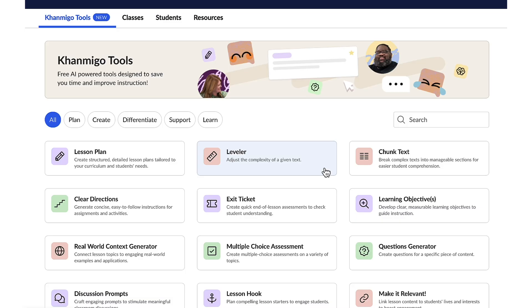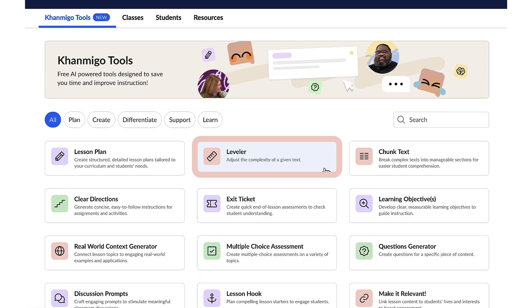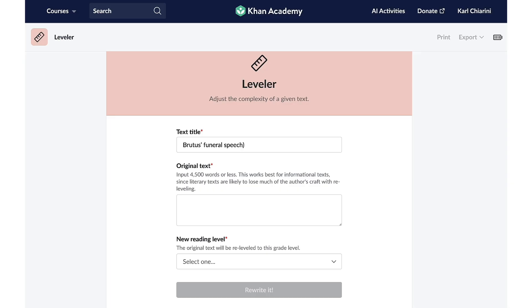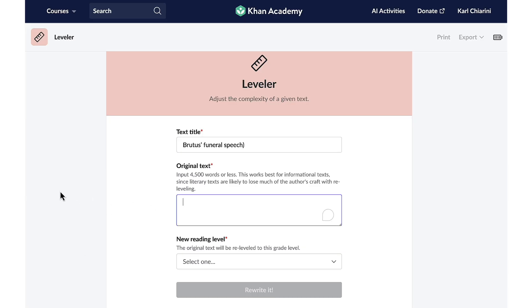As an educator, I understand the value of exposing students to grade-level text and vocabulary. However, balancing this with comprehension is crucial. My upcoming unit on the play Julius Caesar often presents a comprehension challenge for high school students, especially in understanding Shakespearean language.